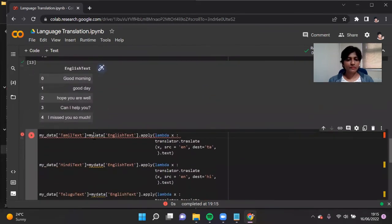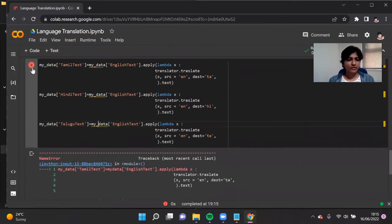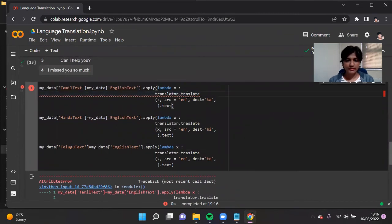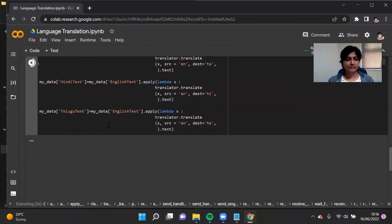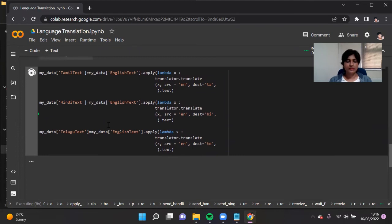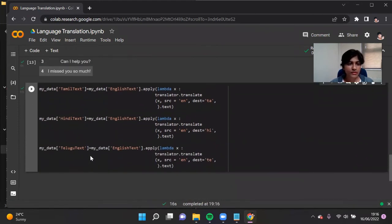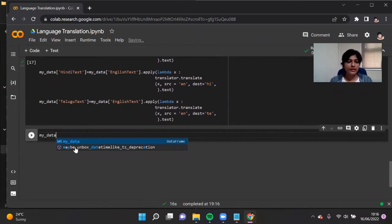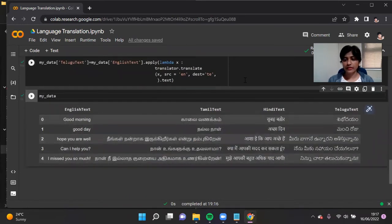Let me fix that — it should be 'my_data'. Let's run this again. I've made a mistake — it should be the translate method. Hit run again. Now it is converting the English text: 'Good morning', 'Good day', 'Hope you're well', 'Can I help you', 'I miss you so much'. It has completed execution, and we are just going to print my_data. We have converted the English text to Tamil text, Hindi text, and Telugu text — as you can see, these are individual columns.